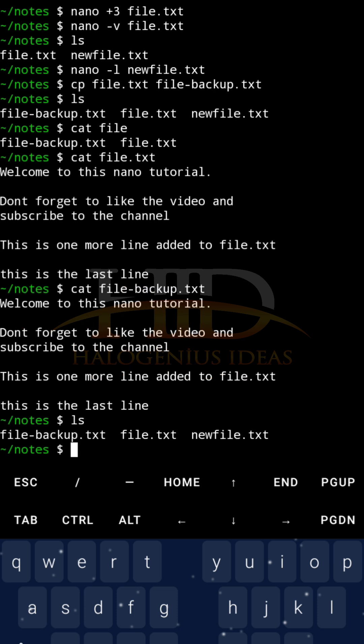So now, if I want to edit file.txt, I can go ahead to do whatever I want to do with file.txt, knowing fully well that if anything goes wrong, I can always fall back to file-backup.txt.